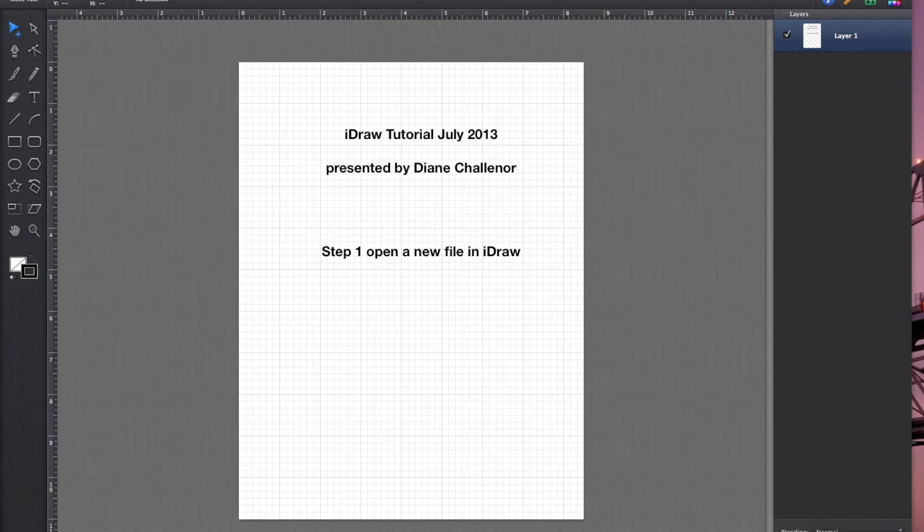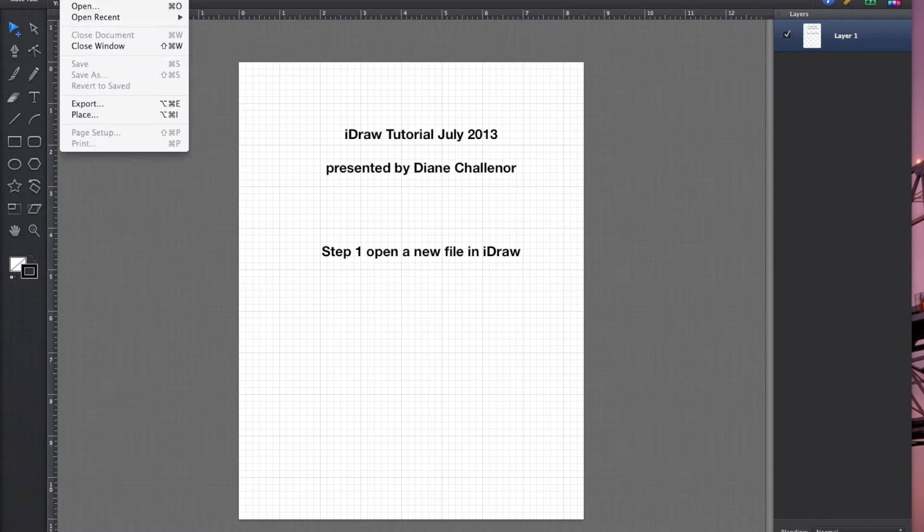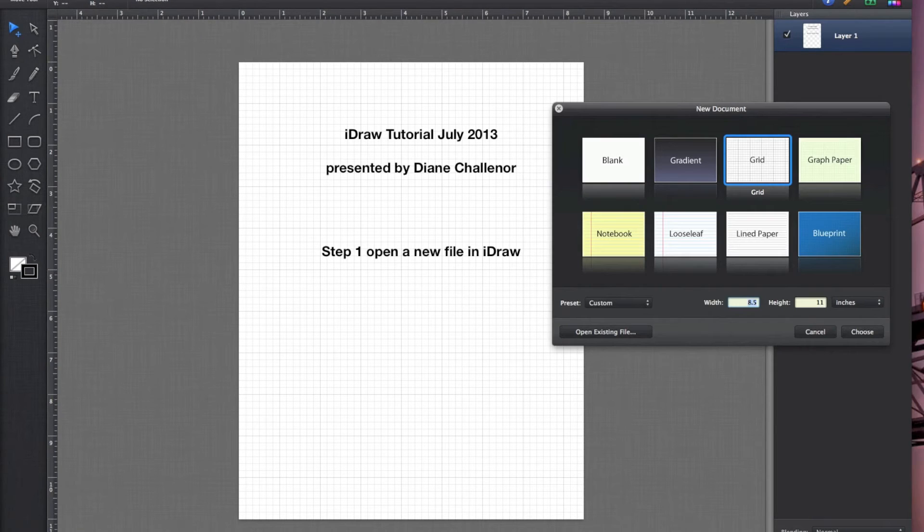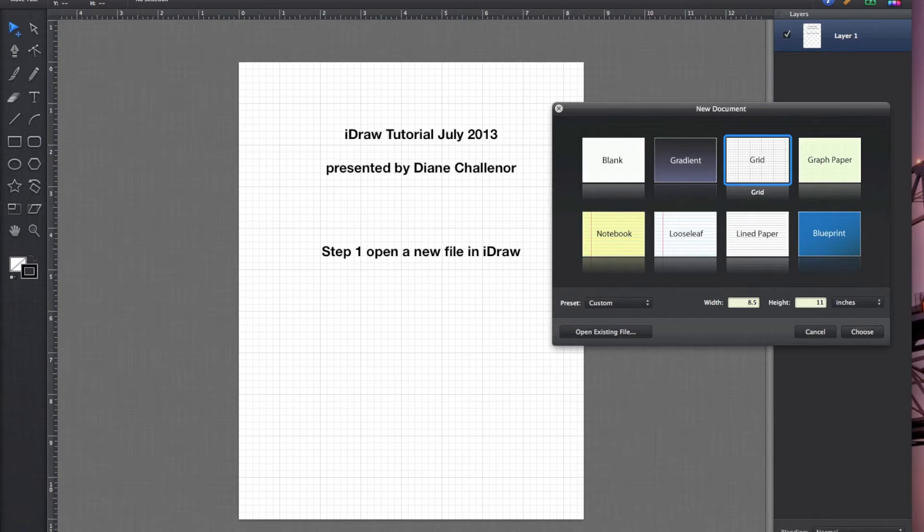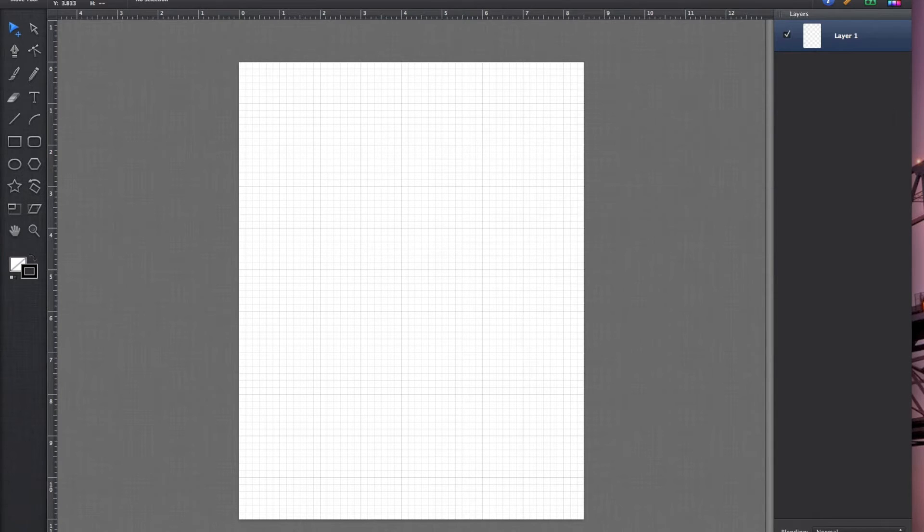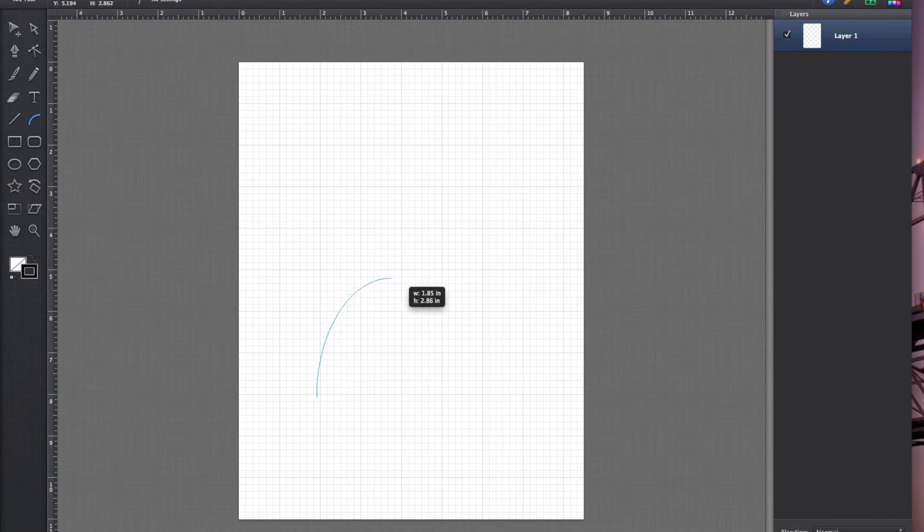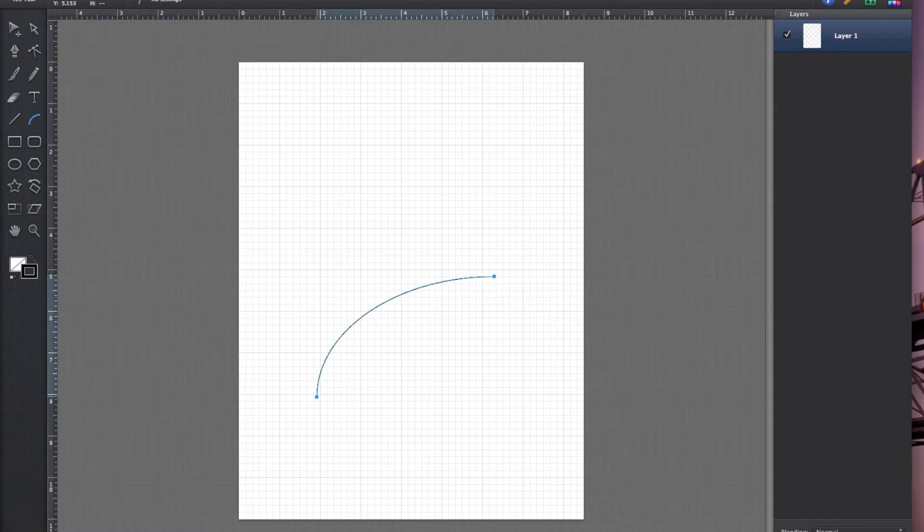First, open up a new file. I like to use the one with the grid. Next, draw an arc, so you go to the arc tool. Just draw an arc. Any old arc will do.